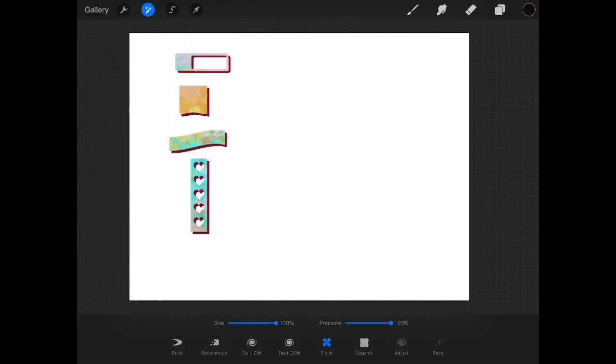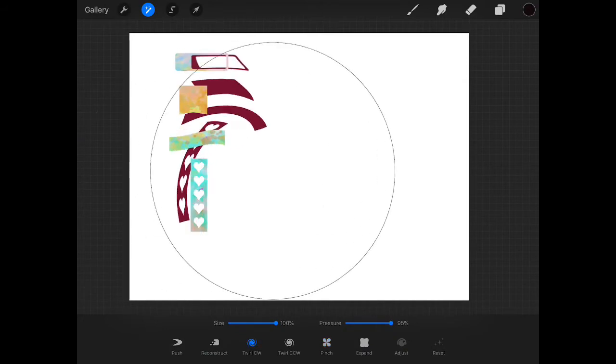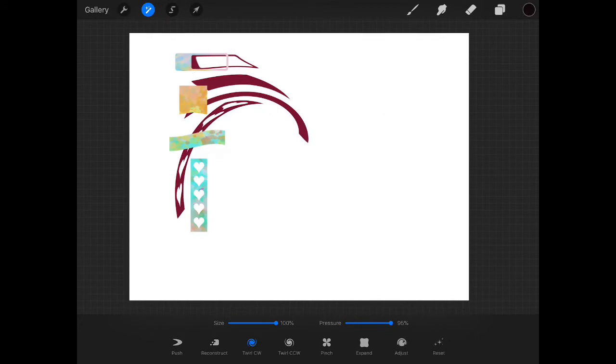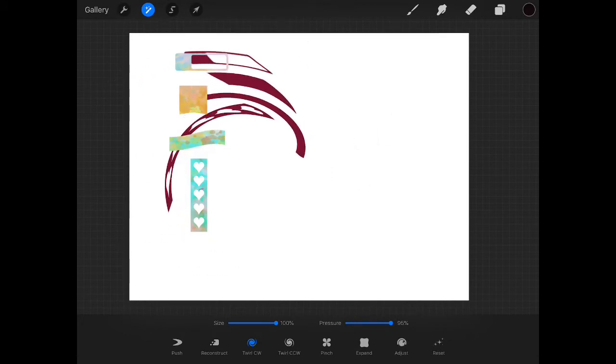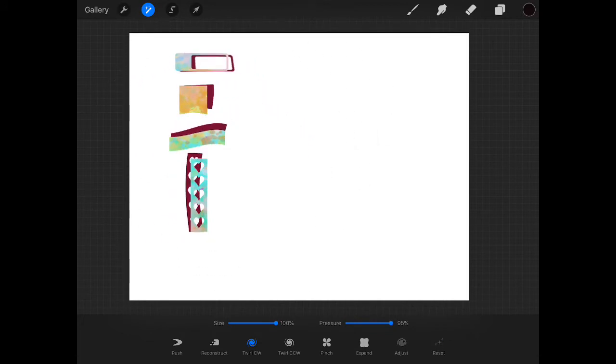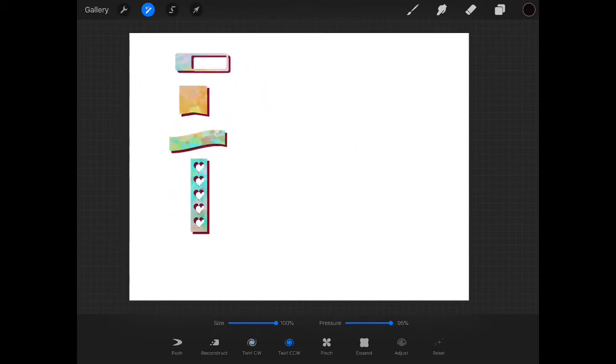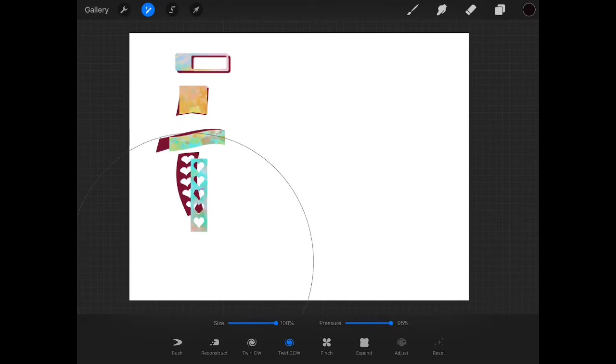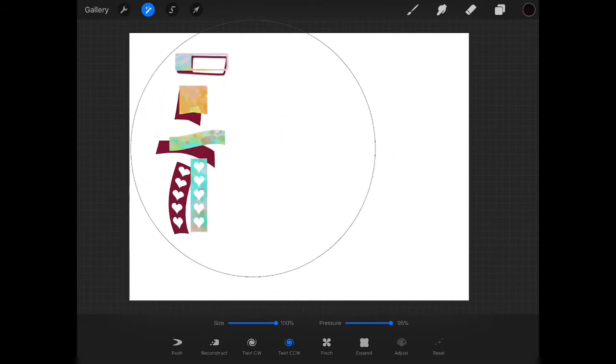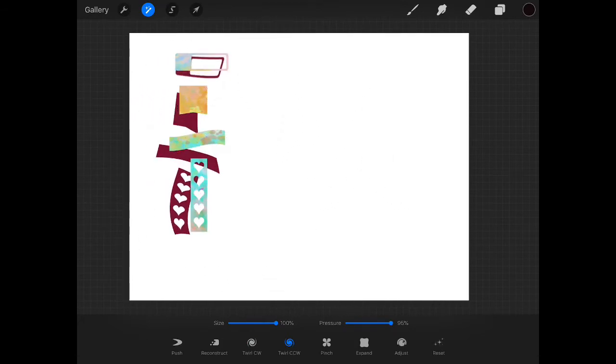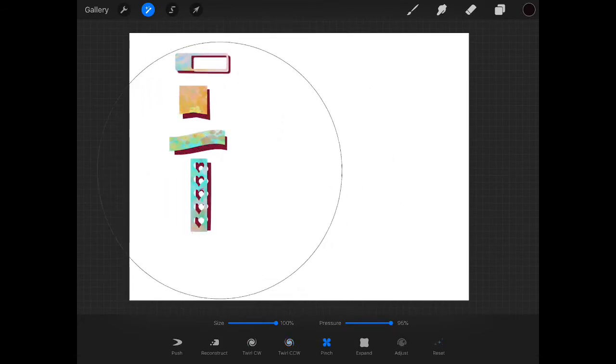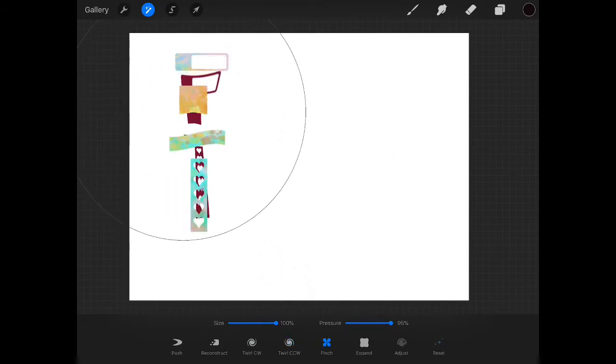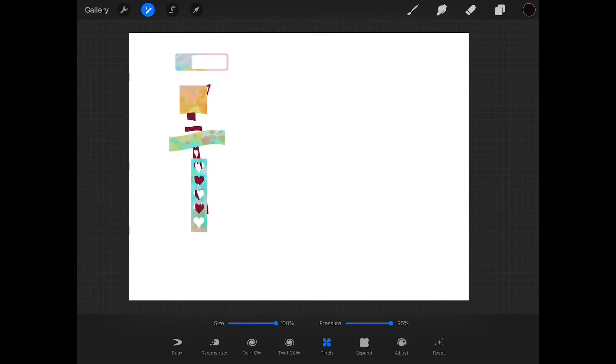You've got liquify has a lot of tools here at the bottom that do really weird things. I don't know why you would need to do this, but you have the availability to do this. You've got pinch. Just weirdness.